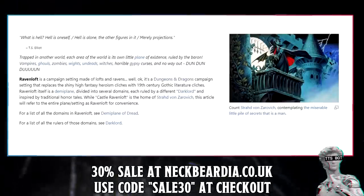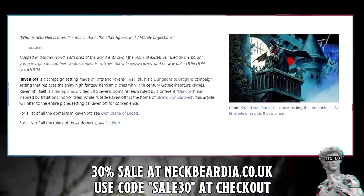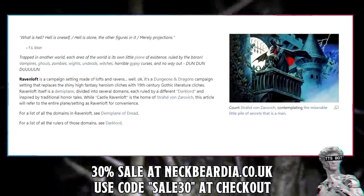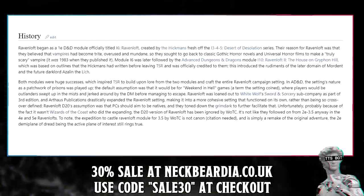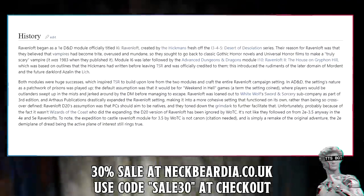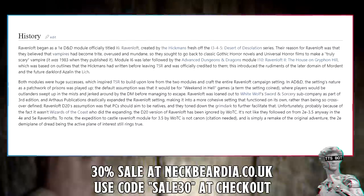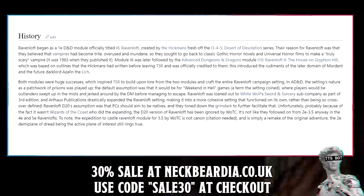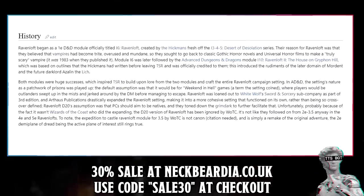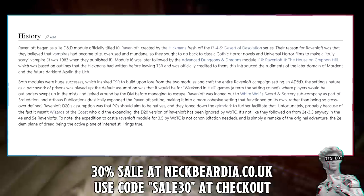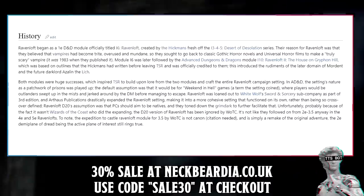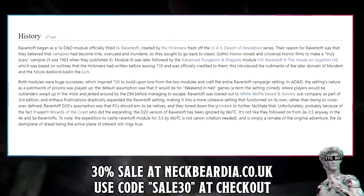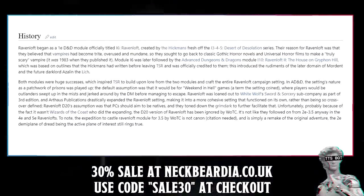Count Strahd von Zarevich — contemplating the miserable little pile of secrets that is a man. History: Ravenloft began as a 1st Edition D&D module officially titled I6: Ravenloft, created by the Hickmans fresh off the Desert of Desolation series. Their reason for Ravenloft was that they believed vampires had become trite, overused, and mundane, so they sought to go back to classic gothic horror novels and universal horror films to make a truly scary vampire.